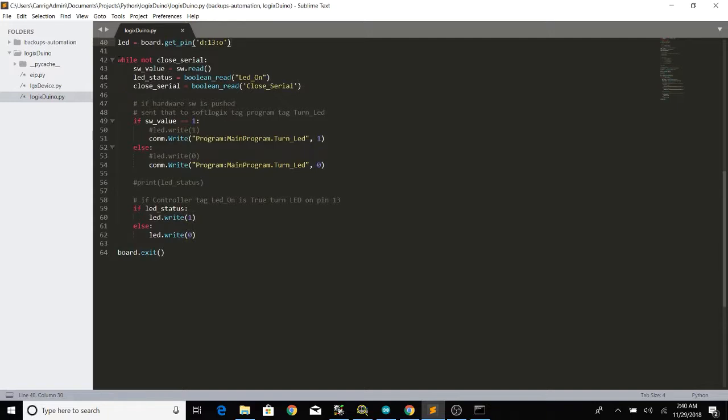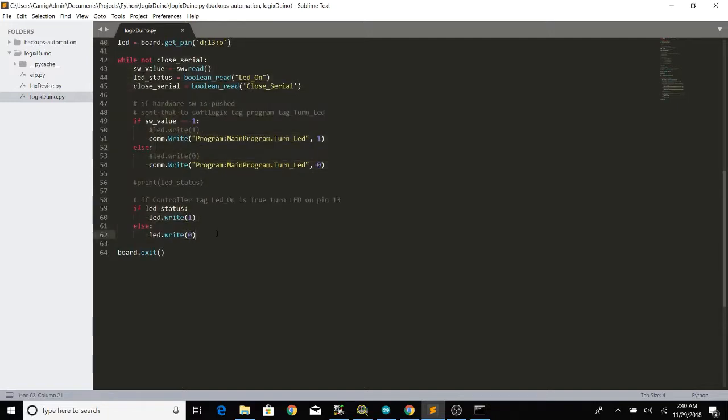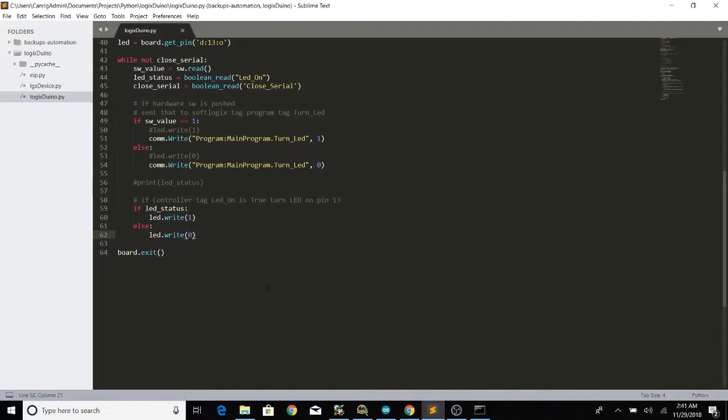And lastly this piece of code is what was actually doing all the work. So if our closed serial bit is low on the PLC then we go ahead and read our switch value and then we're constantly reading LED status and closed serial from the PLC. So in the event that closed serial goes high then this while loop will be false and then it will go to the last line on line 64 which is board exit and that's going to close our port and exit the script.